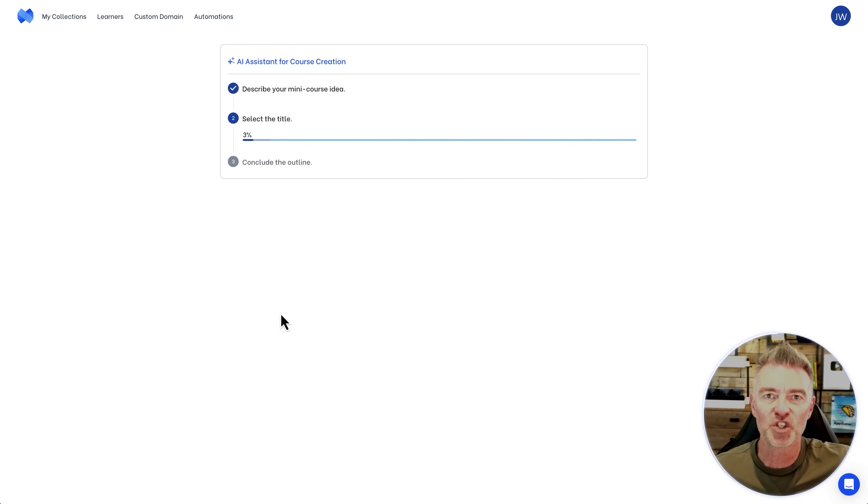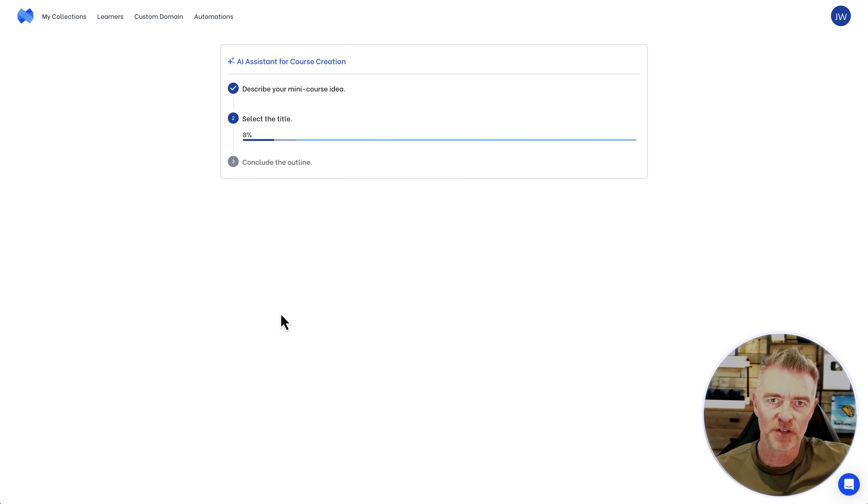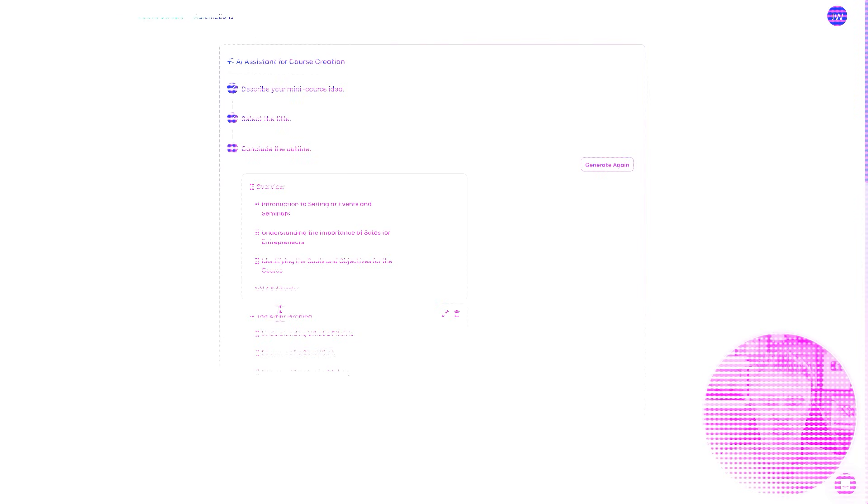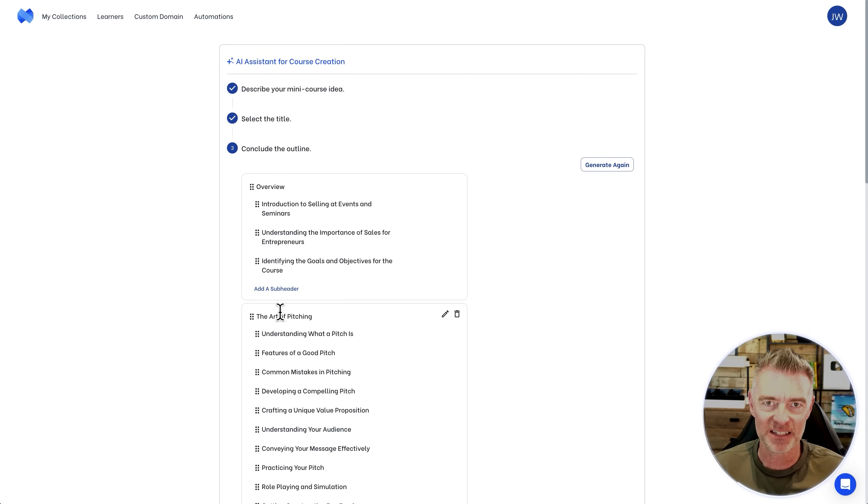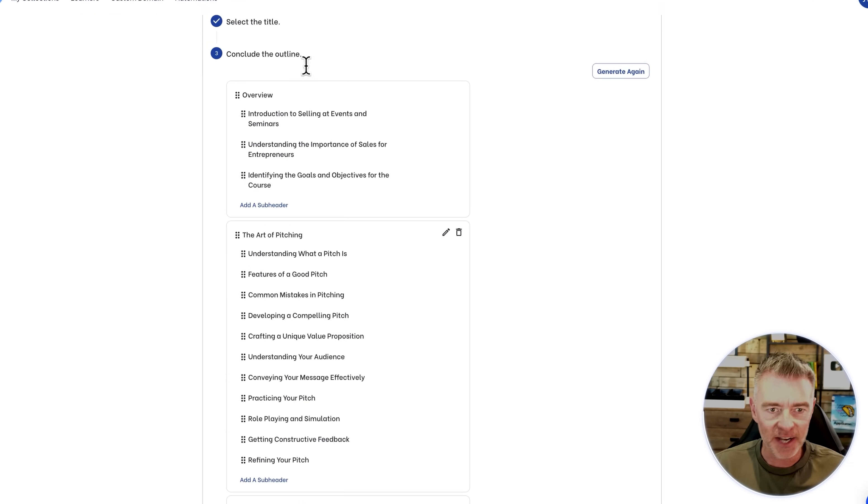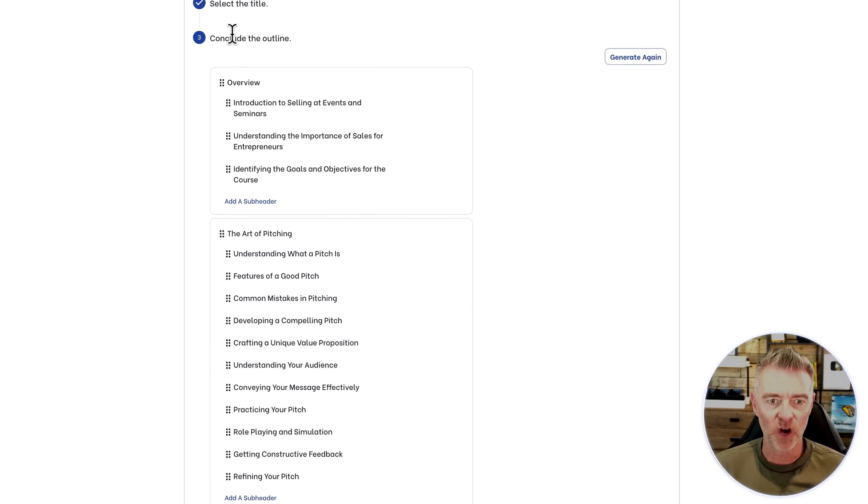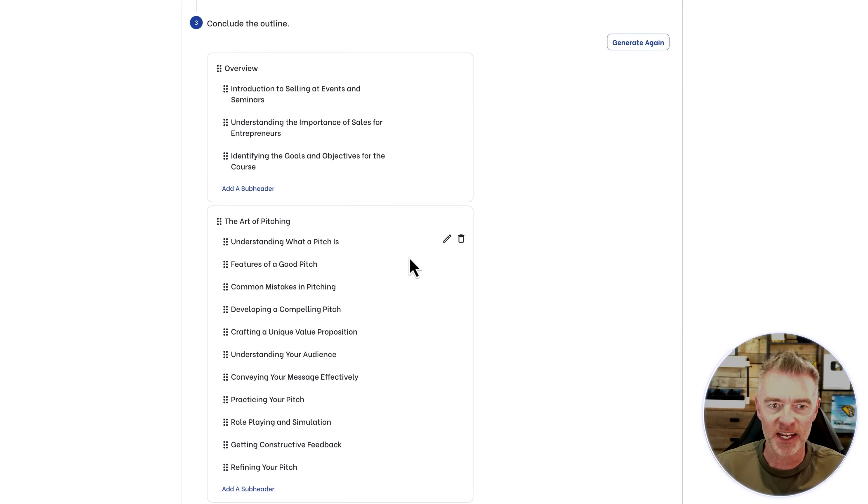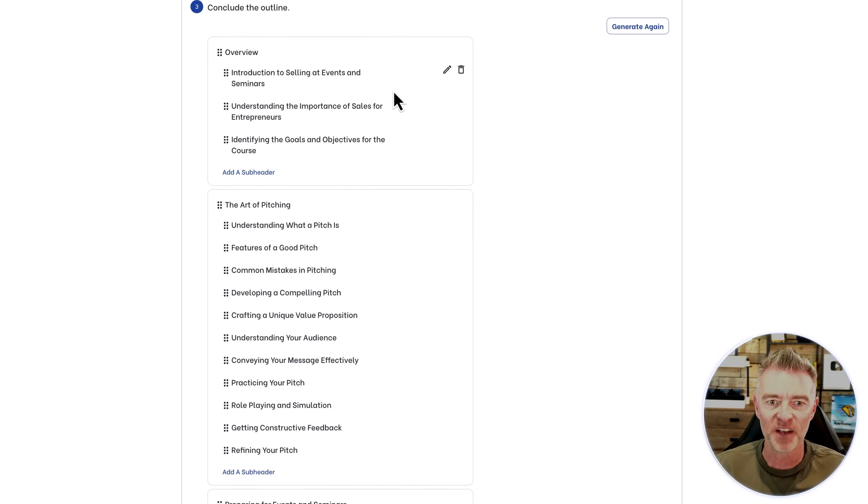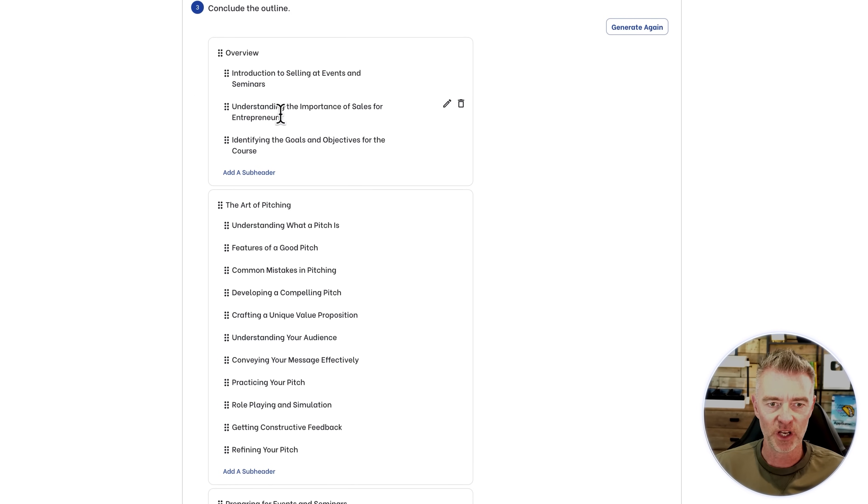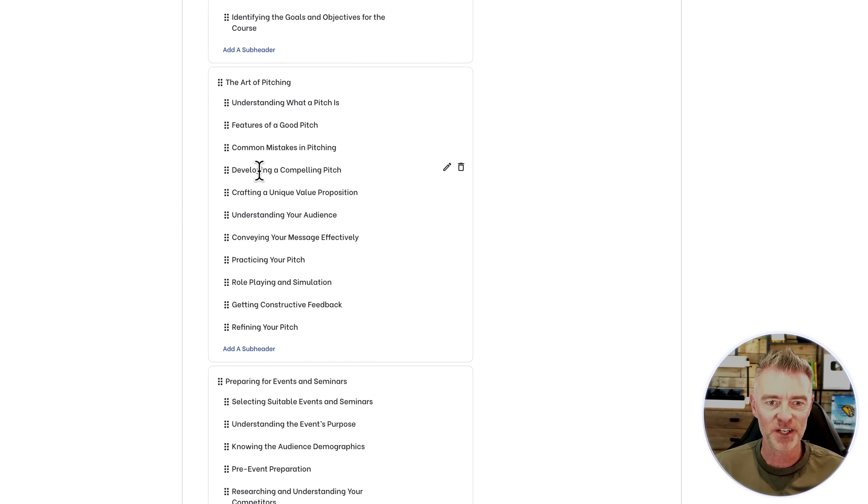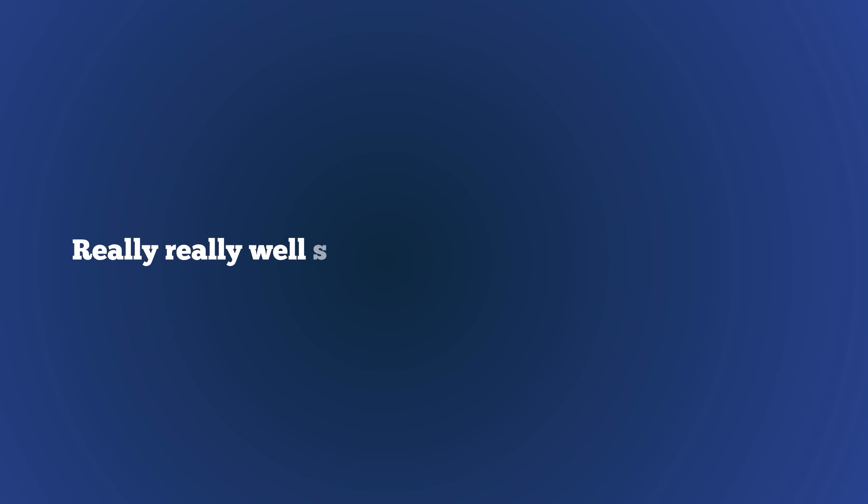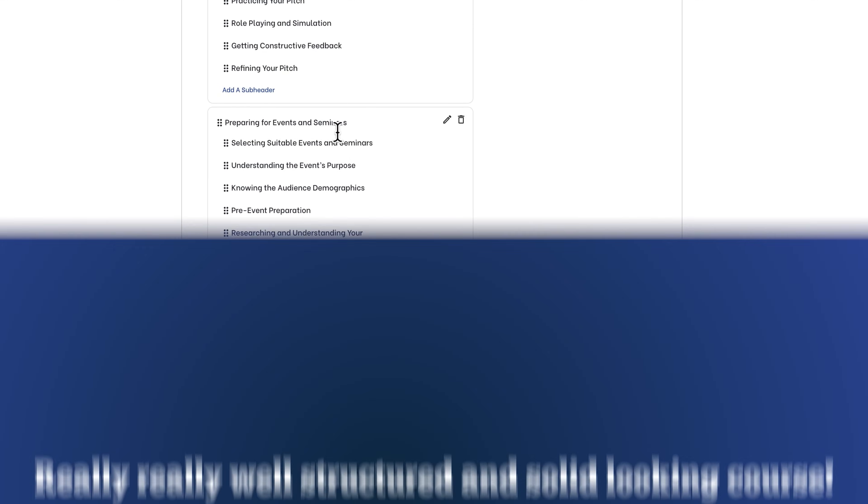Again, we were cheating and using the AI, which is just going to pull out the whole structure of that course ready for us. I cut the video, but I'm telling you, it took less than one minute, 30 seconds to create what you're about to see. And here we are. We've got our overview and introduction to selling at events, understanding the importance of sales for entrepreneurs, identifying the goals and objectives. And then here we are, the art of pitching. Look at all this really well-structured and solid looking course.